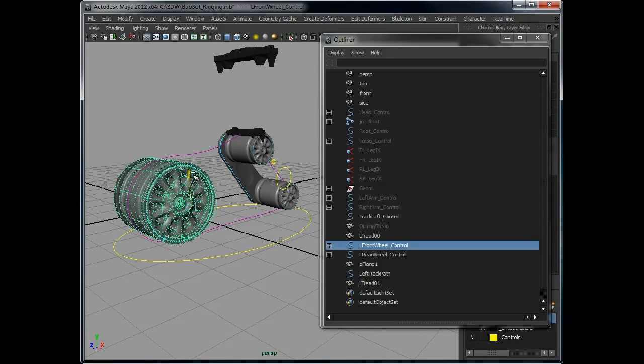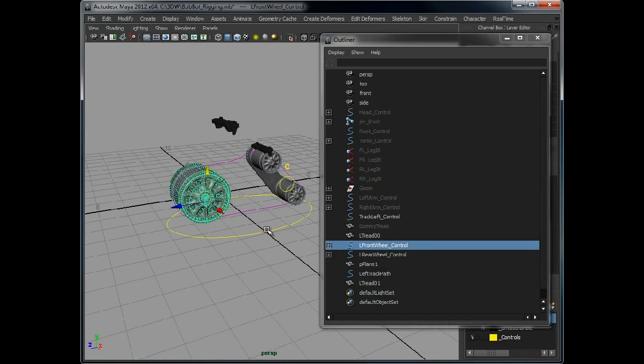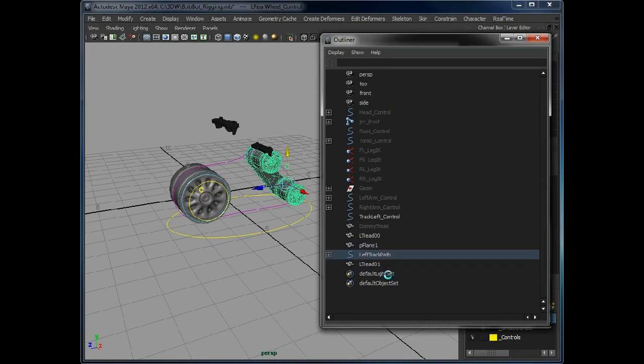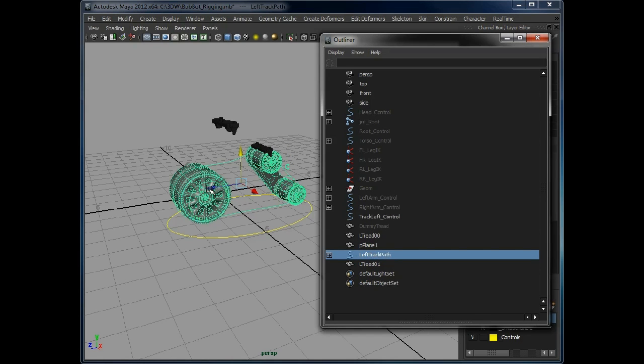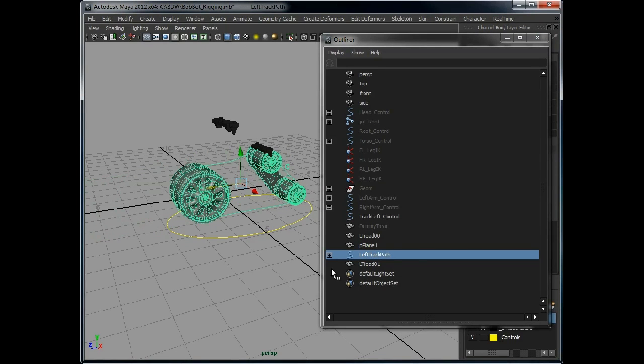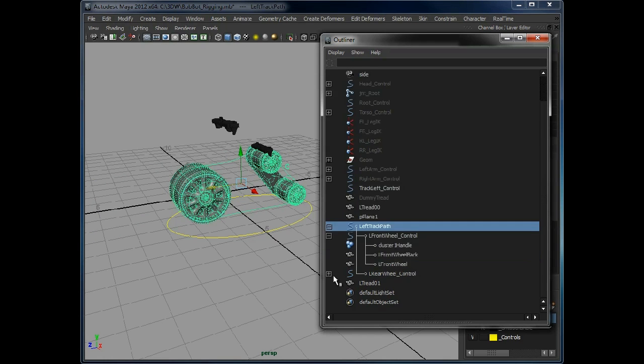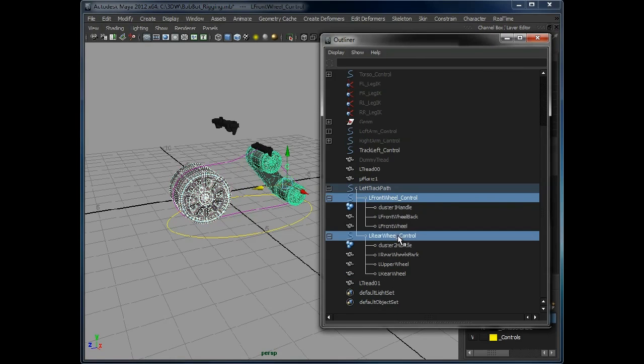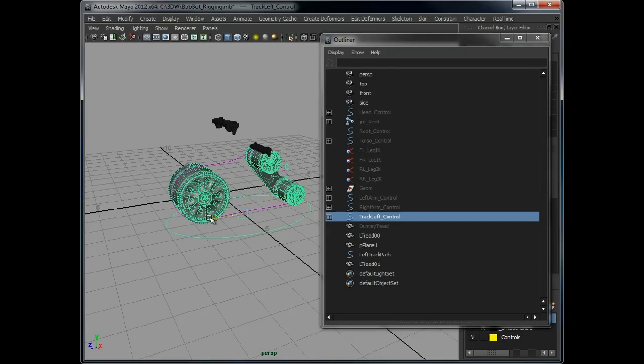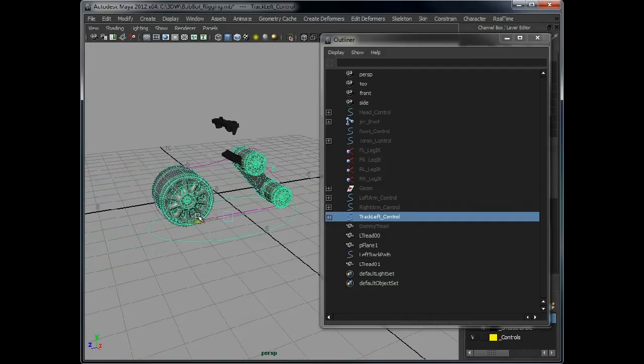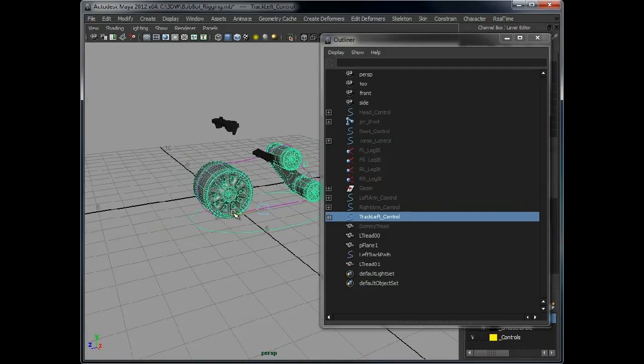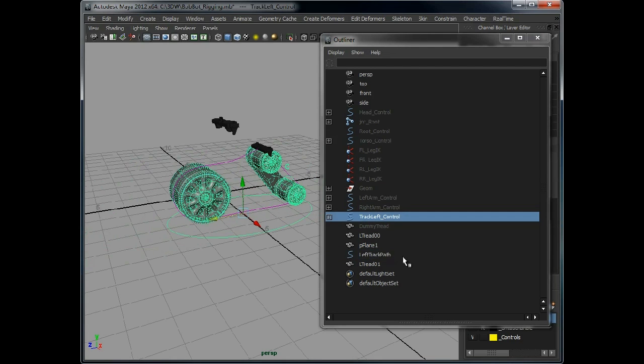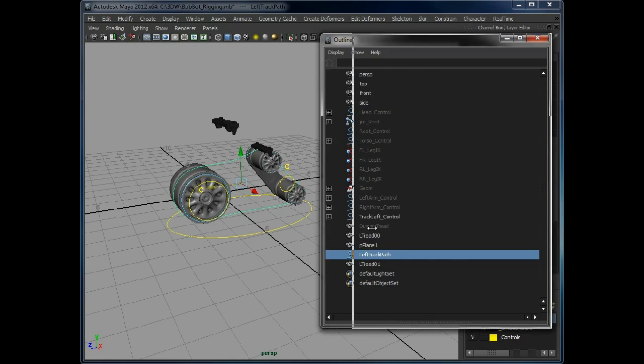So you can then animate this movement here. So what we can do then is put these under the path. We need to leave this out, as you saw before then.